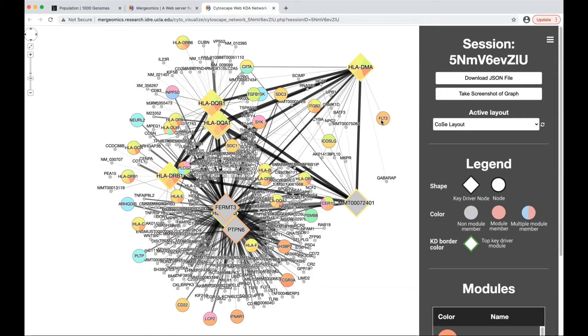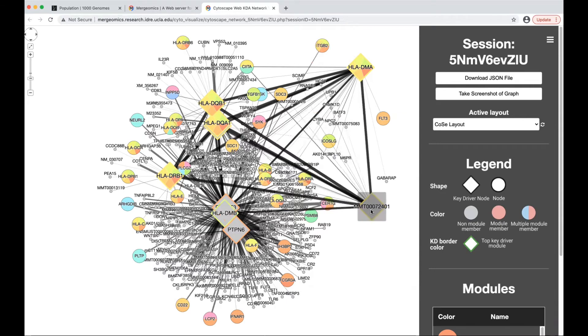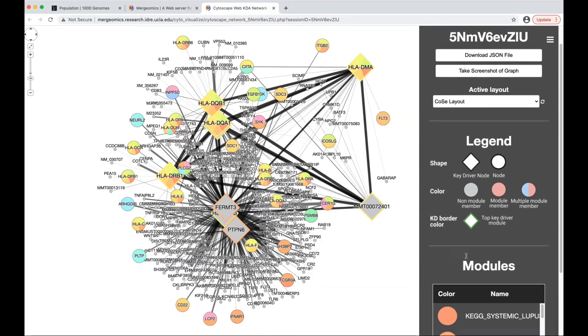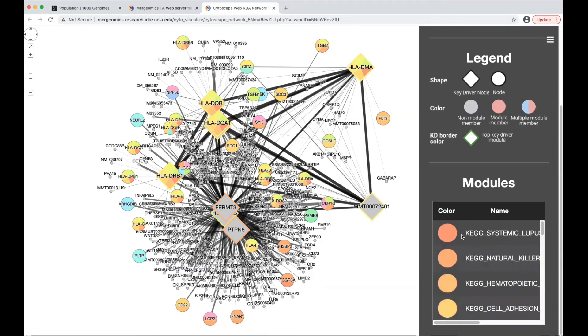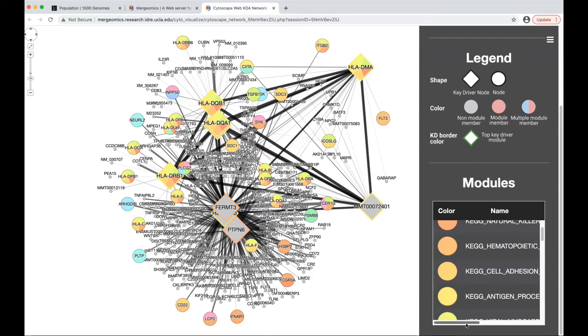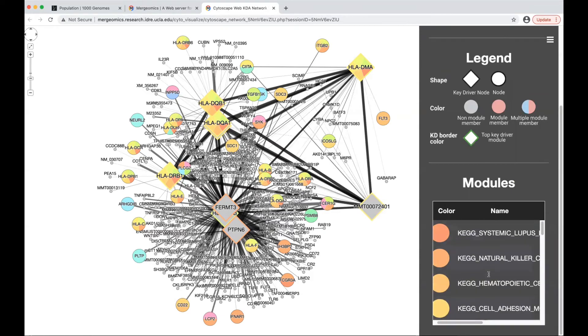If it's part of multiple modules, then it will be multicolored. The key driver border color signifies the module that the key driver is the top key driver of. The colors represent the pathways that they are associated with.